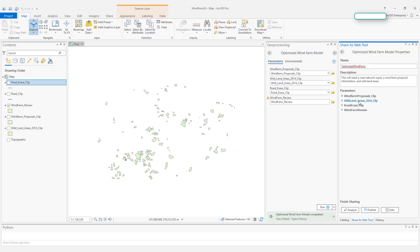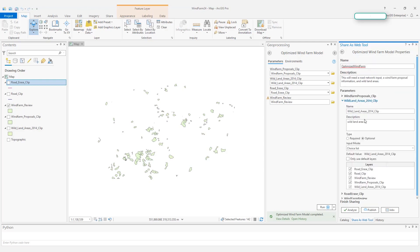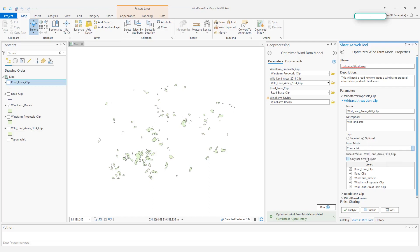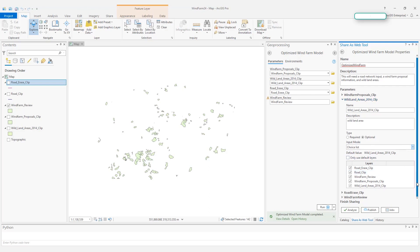Let's take a look at the second parameter, wetland areas. For this specific task, because I do not want our users to upload their own wetland areas for analysis choices, I would just choose choice list. And when I choose choice list, you can see all existing layers in my table of contents here are automatically populated. But for this one, for this parameter, I only need the wetland areas.